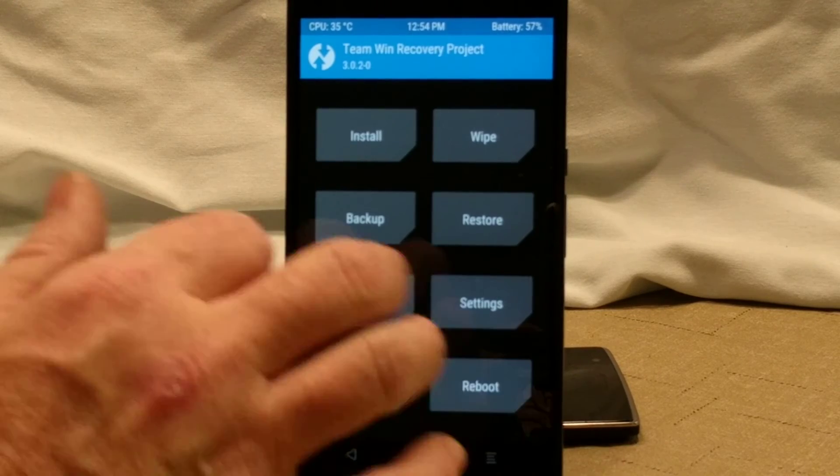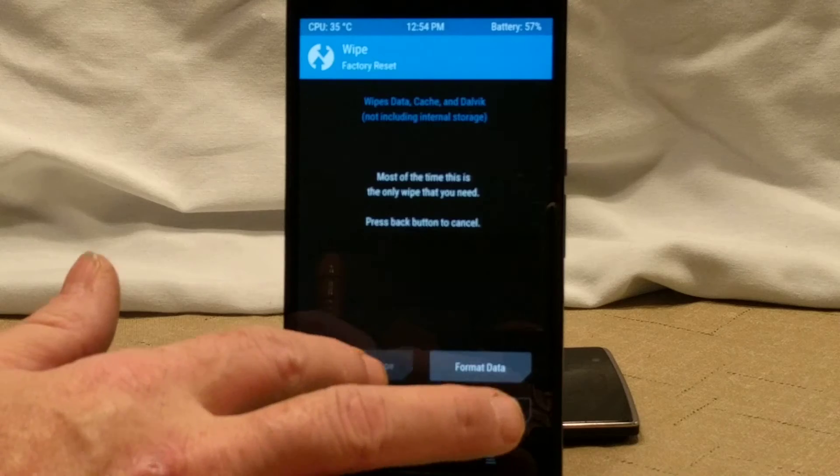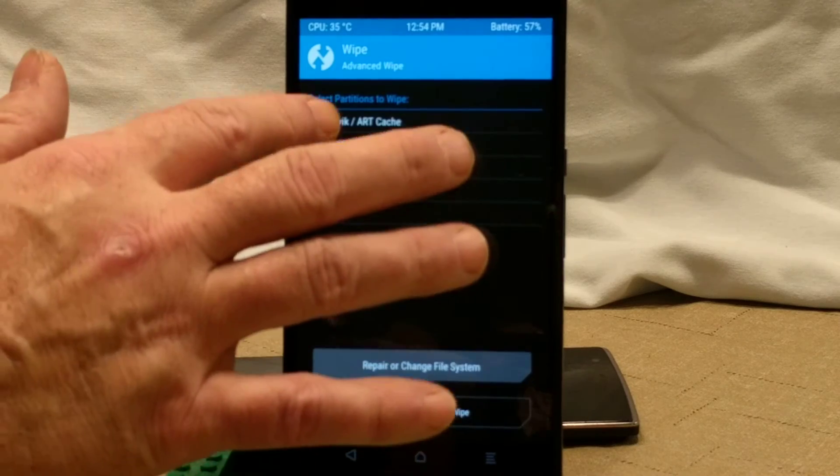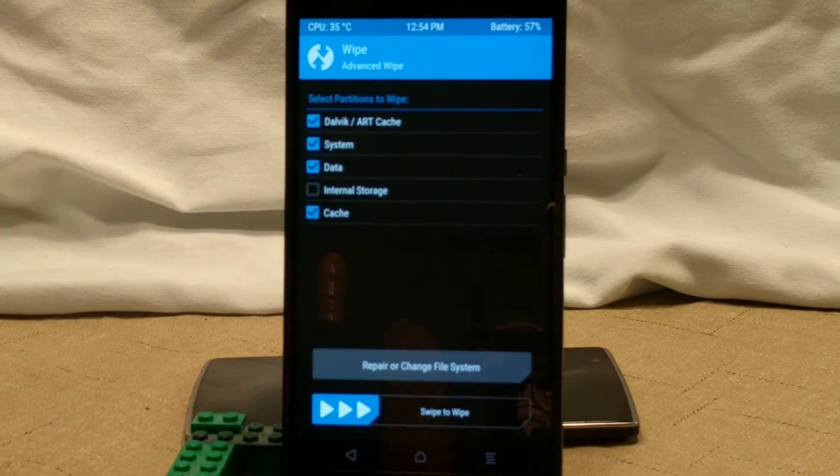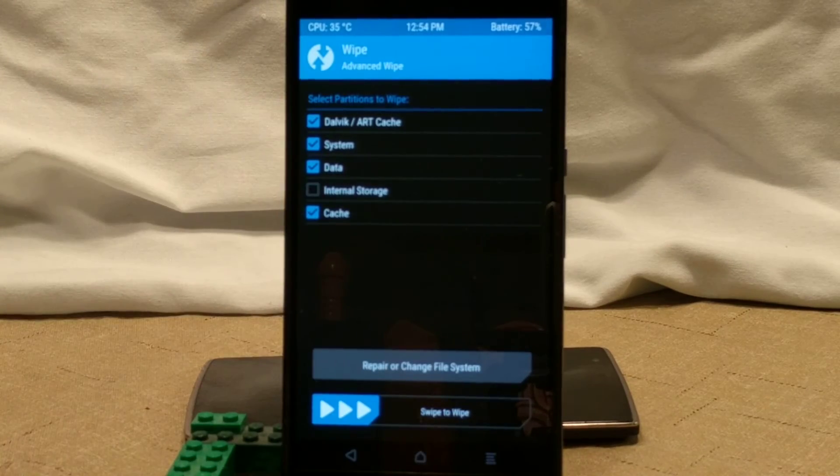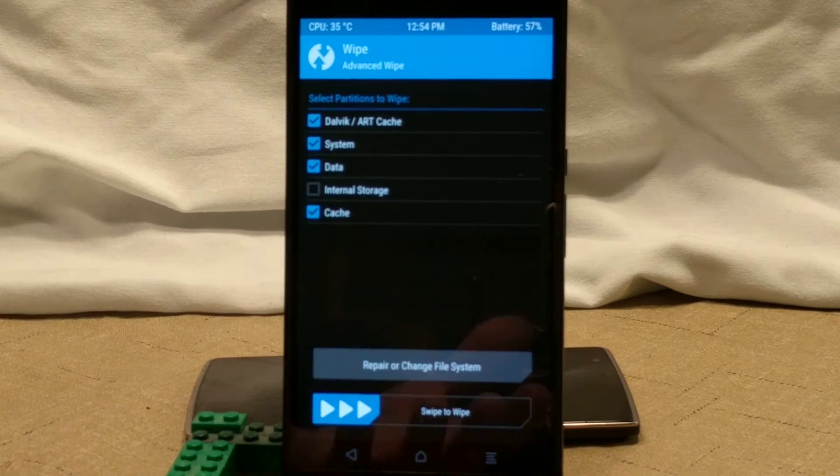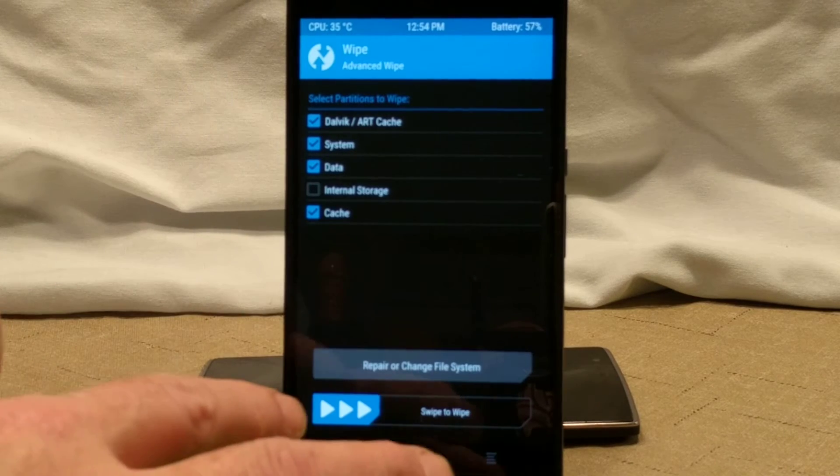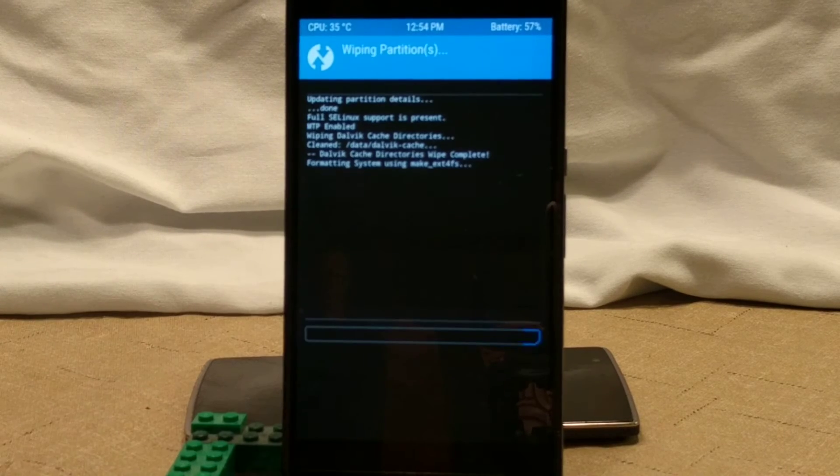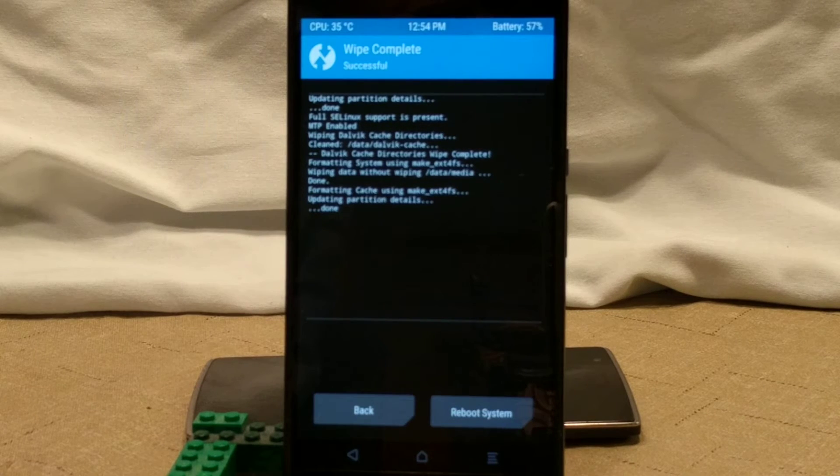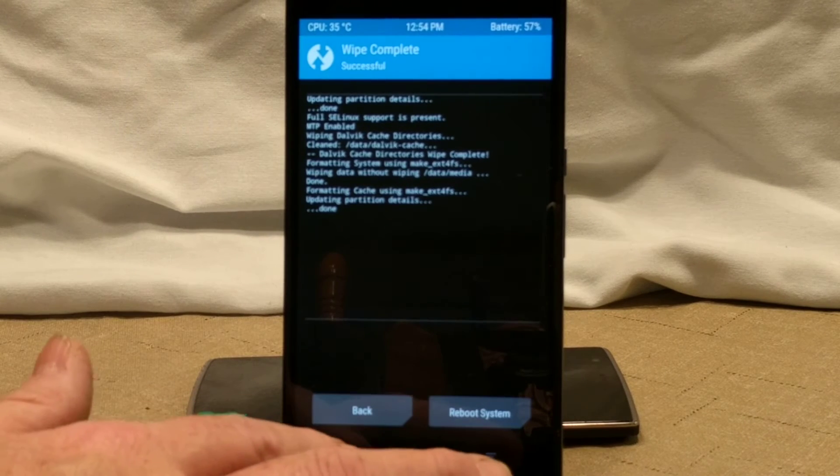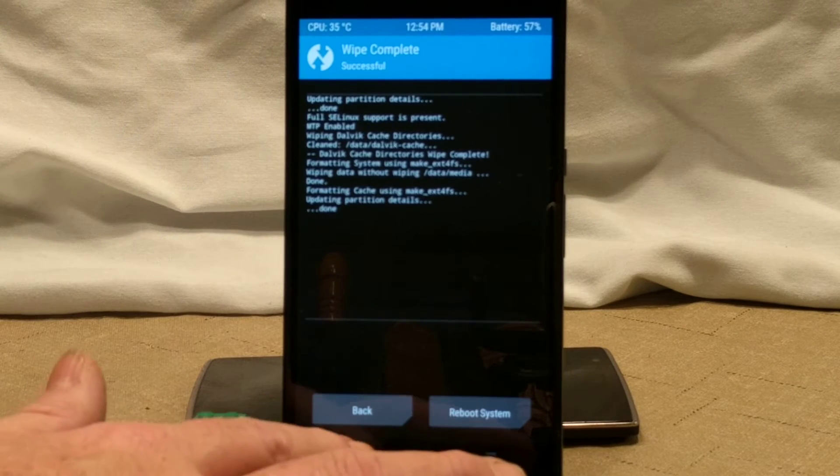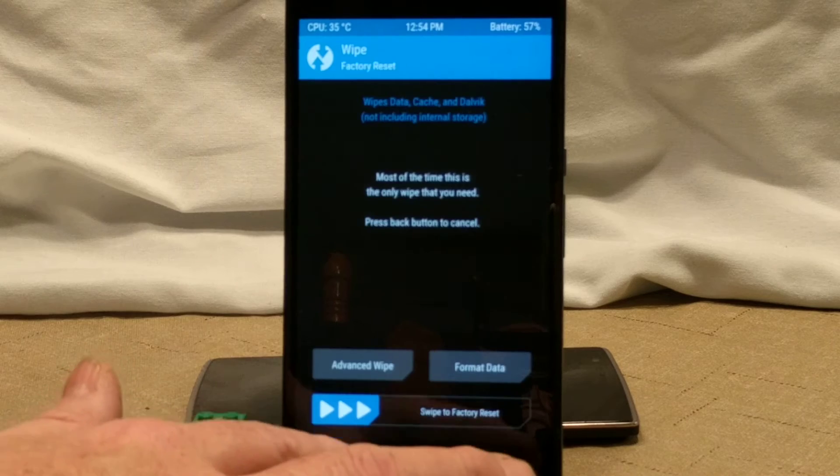What we're going to do is we are going to go ahead and do our wipes. We're going to go advanced wipe, Dalvik, system, data, and cache. Don't wipe your internal storage, obviously, because that is going to be where you have all of your stuff on. We're going to swipe to wipe that. I want to make sure everything's still in the frame. We're going to go ahead and go back.